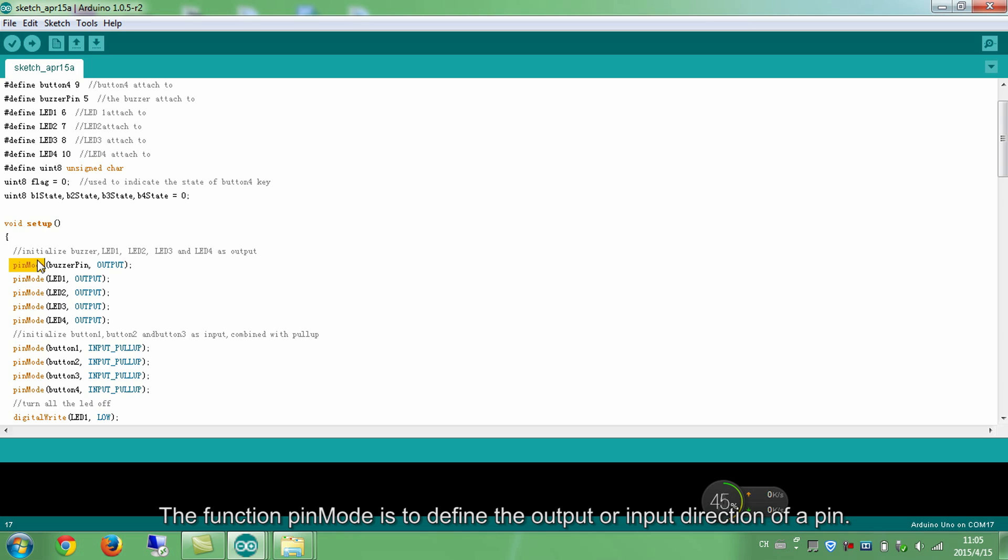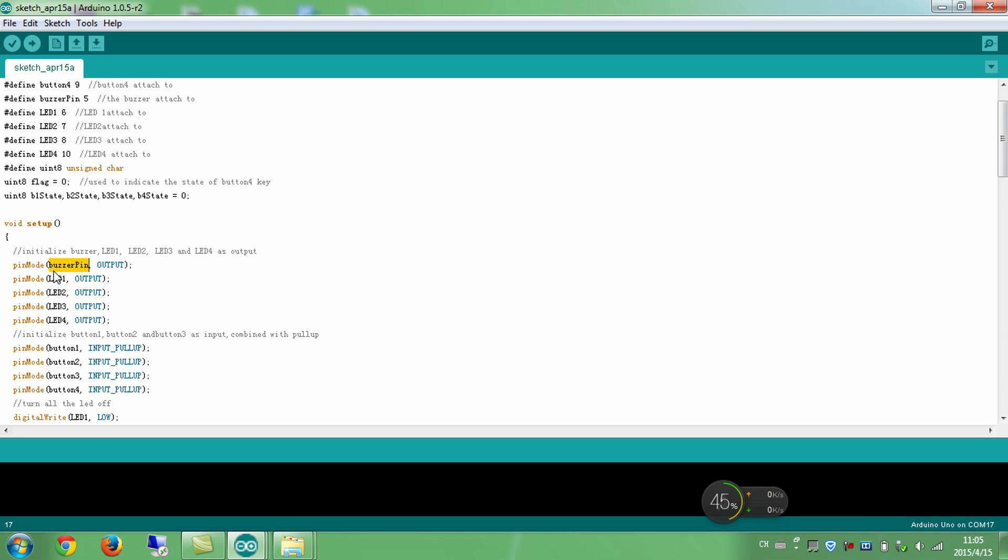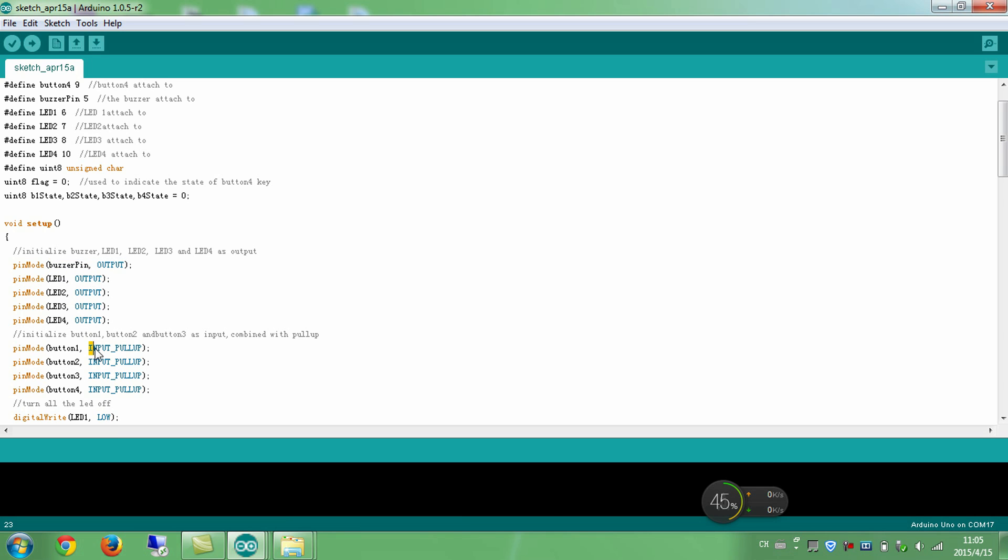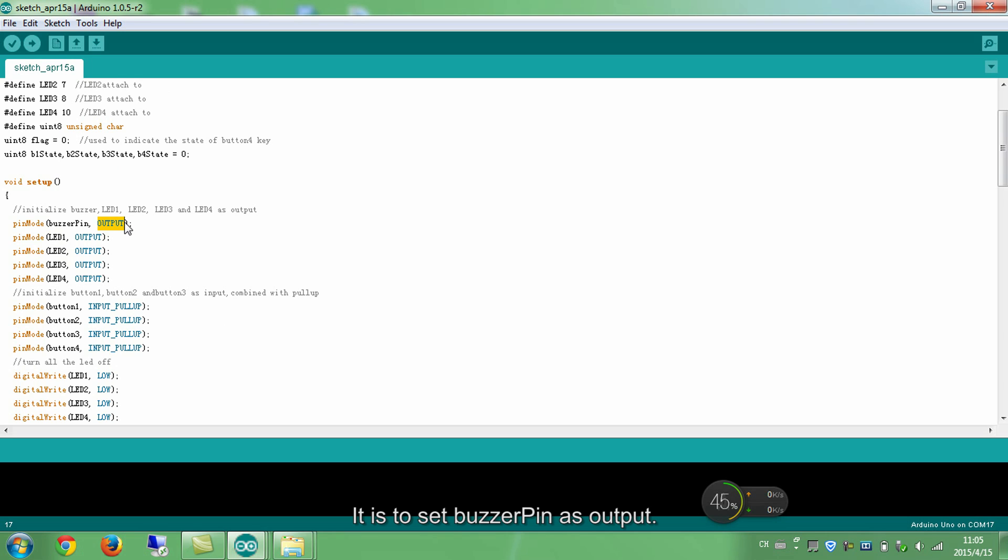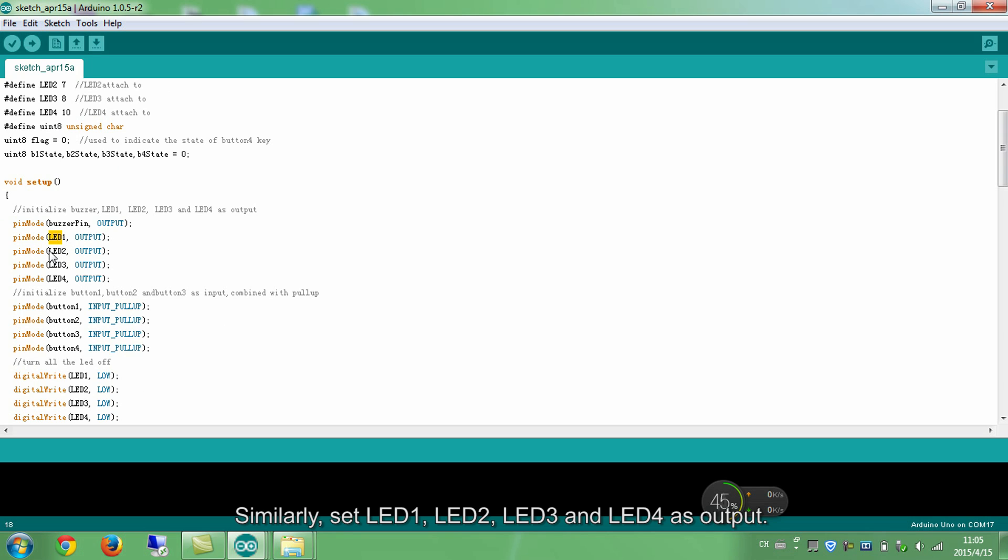The function pinMode is to define the output or input direction of the pin. So you can set it by the arguments output and input. Type in pinMode and then buzzerPin and output as the arguments. It is to set buzzer pin as output. Similarly, set LED 1, 2, 3, and LED 4 as output.